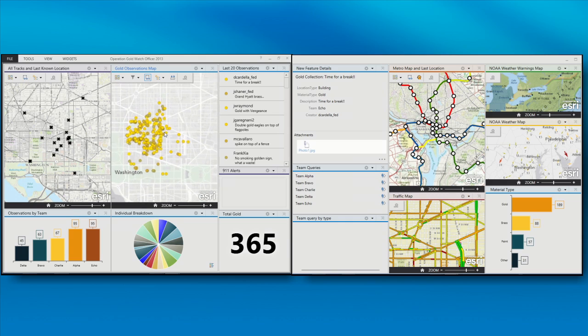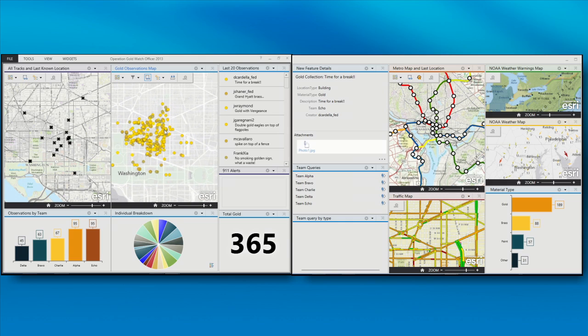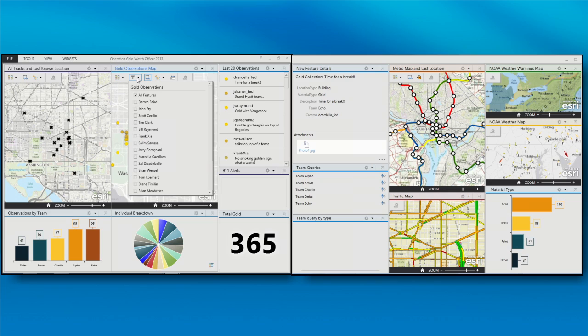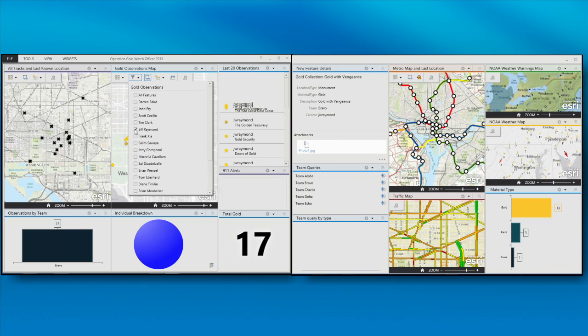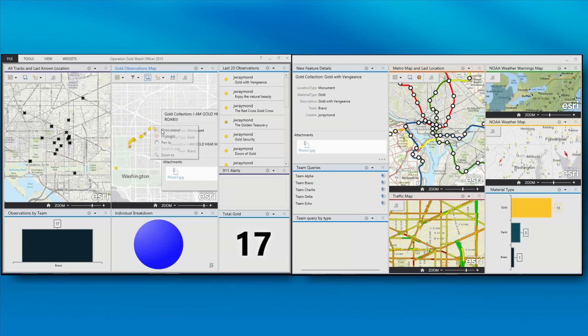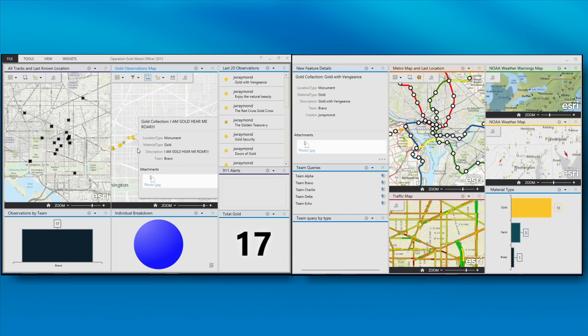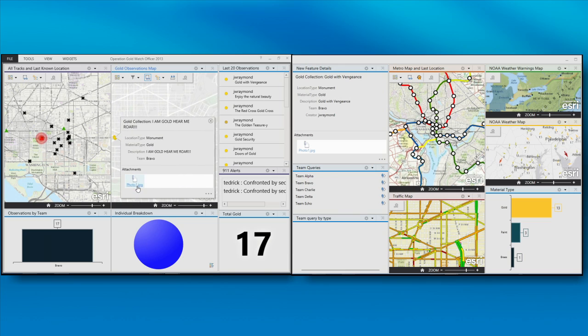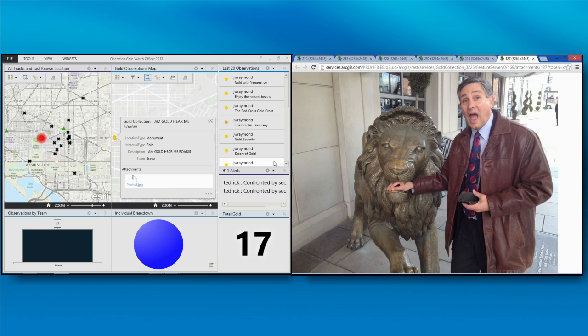So we can begin to ask questions as well of our maps. And for one thing, we can filter our maps. So maybe I want to see what one particular individual has collected. So I can generate these queries, and we can go in and see where they've been, what they've collected.